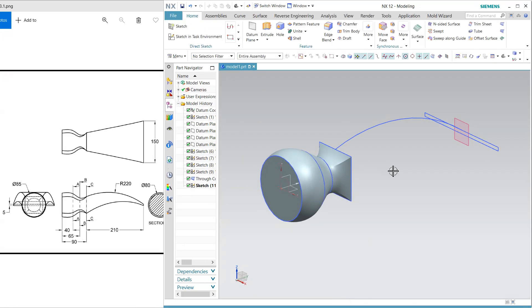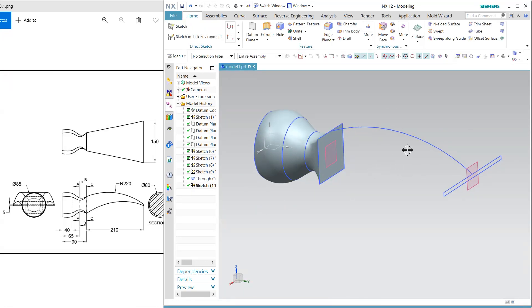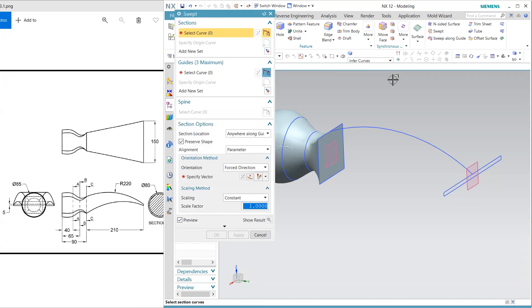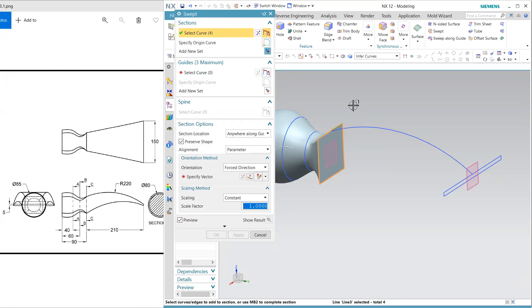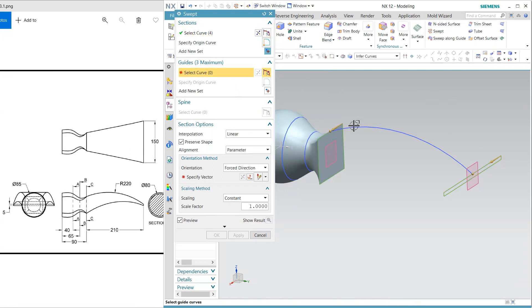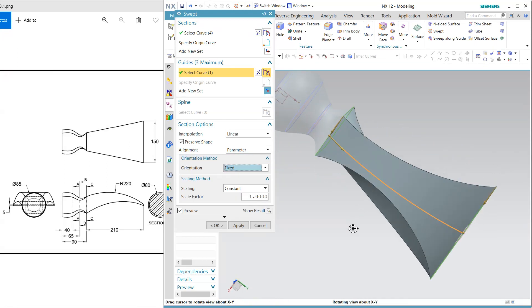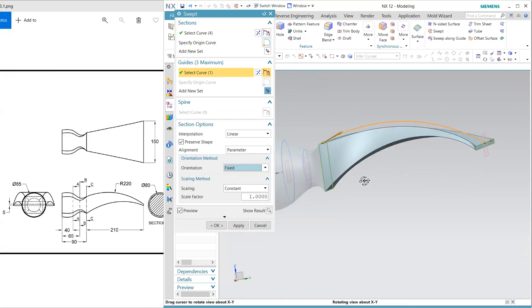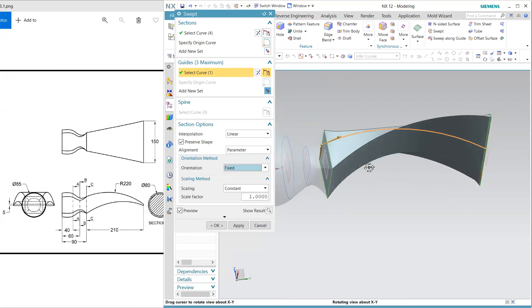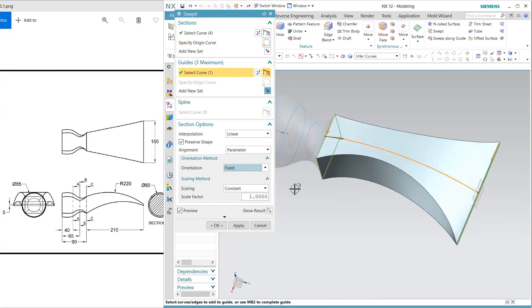First I am trying to match with this so select this swept and my first section is this and my second section is this and guide is this one see it is like this it is coming.